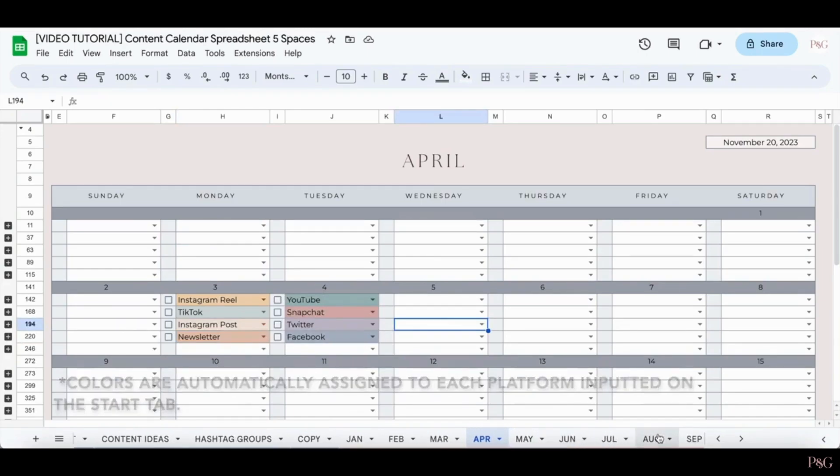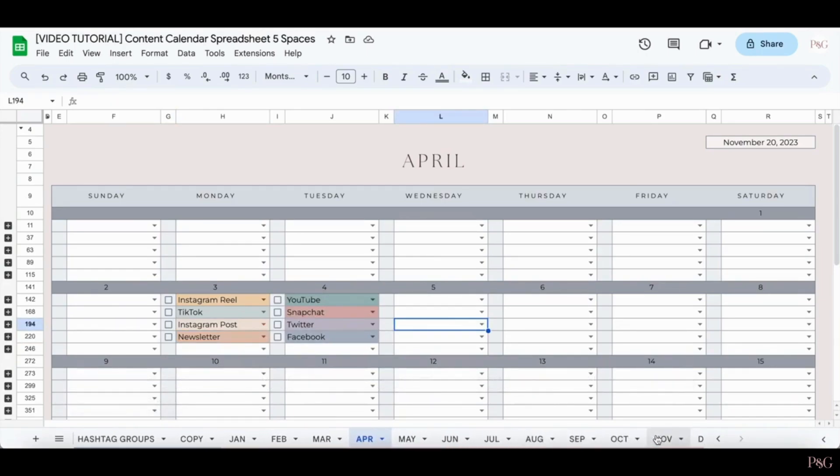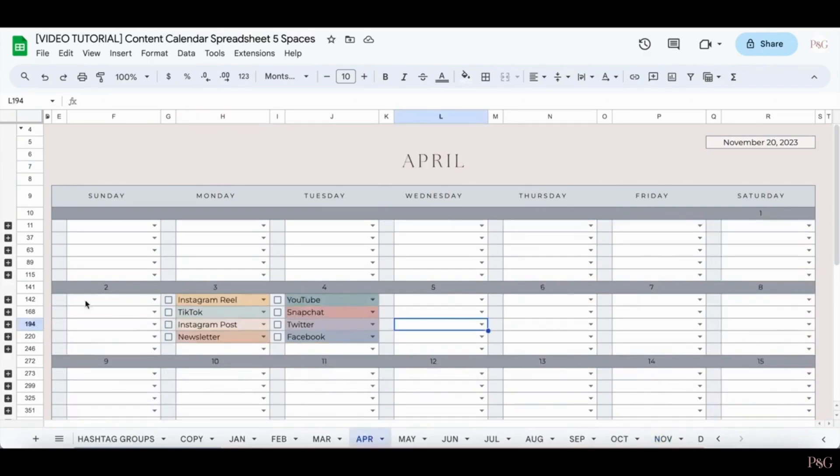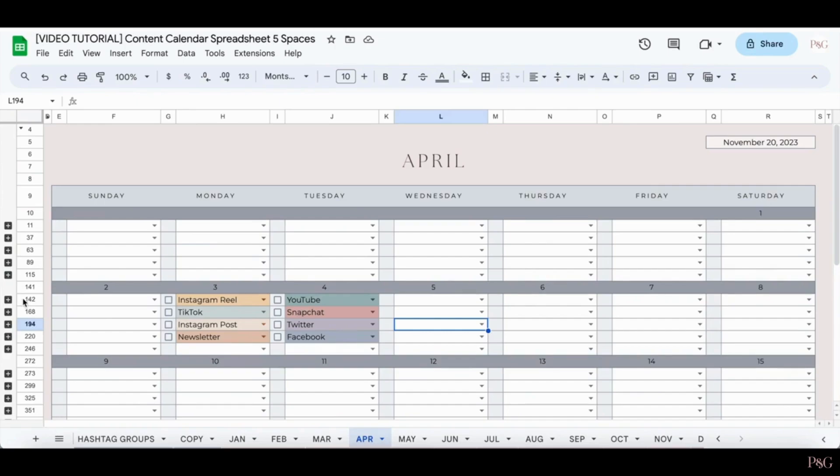Now here's an example of what your calendar may look like when more is added. Now you may notice that on the far left side of the screen, there are plus signs. So what these are for is they are expandable rows that will give you your content creation areas.